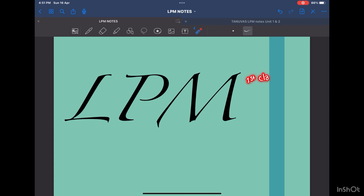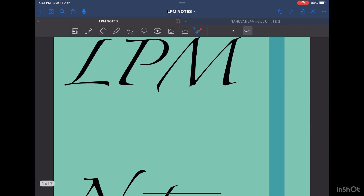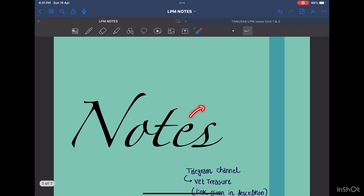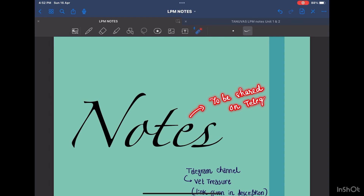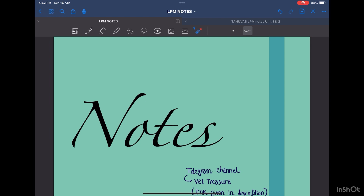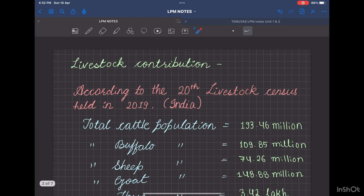In this video, we'll talk about some basic things that you should have knowledge about LPM. The notes will be shared in my Telegram channel, link for which will be given in the description box. You can also follow me on Instagram, my ID is by the name Vet Chaser. So today is going to be the first class, let's start.